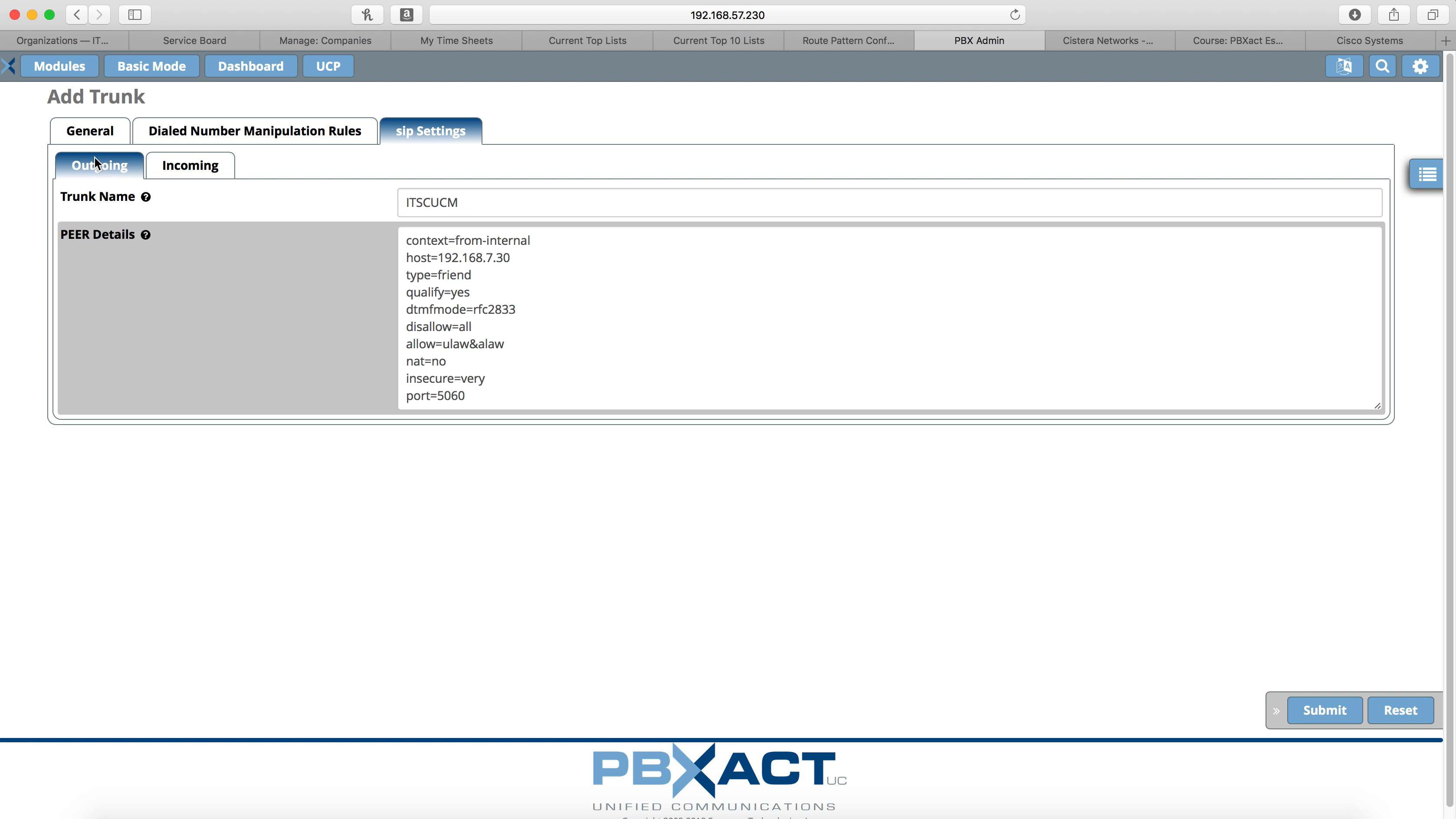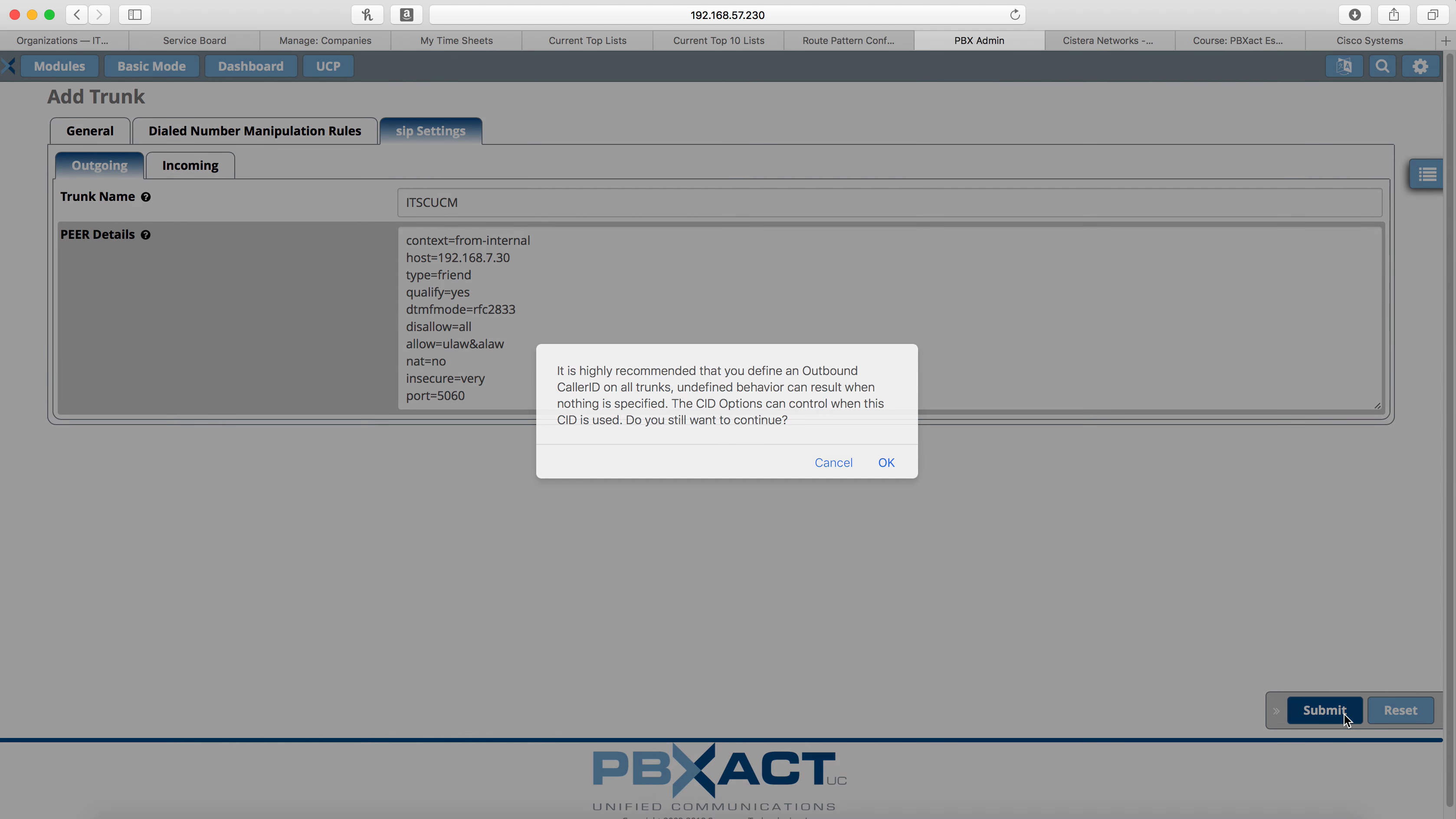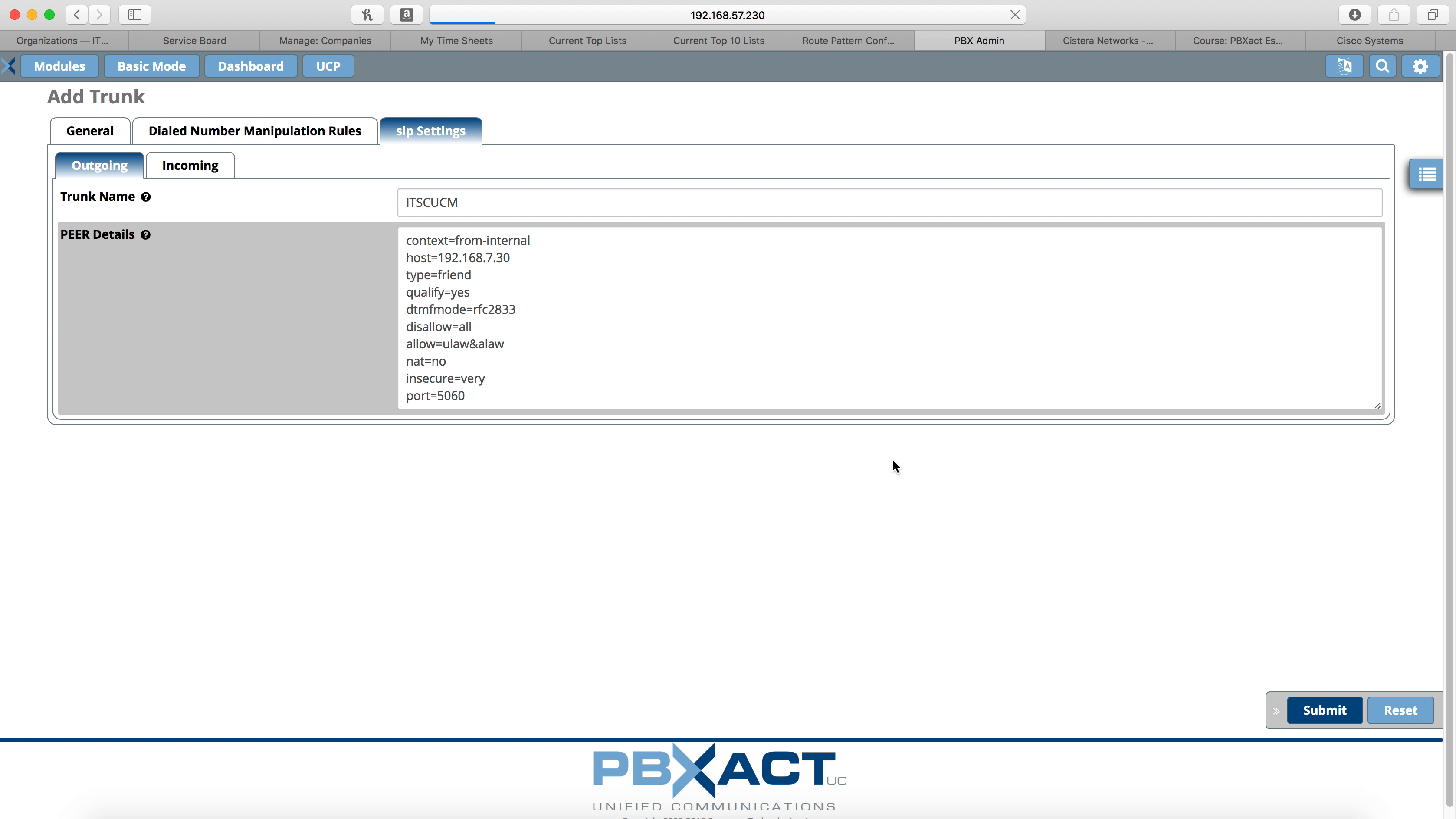And now your trunk is built and we're going to click submit. Click OK.